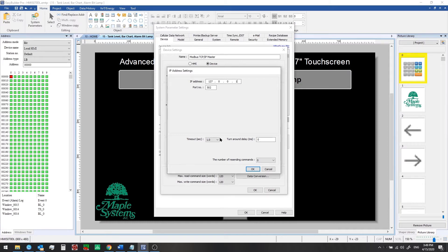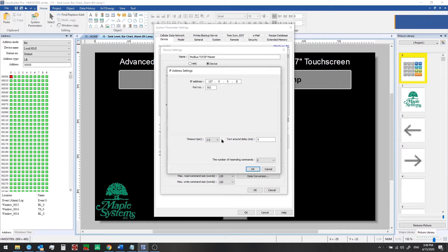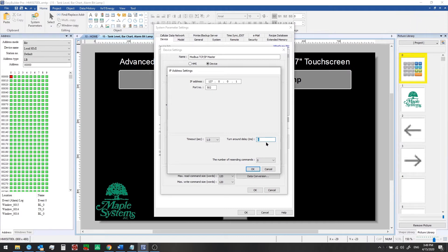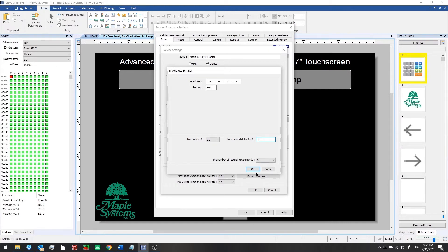There's a couple other settings here that you might want to be aware of. The timeout - timeout is how long the HMI will wait before it assumes the connection to your Modbus device has been lost. At that time it will show you a warning: device no response. Turnaround delay is an optional parameter. If you set this to some value like 5 milliseconds, then the HMI will wait an additional 5 milliseconds between each polling request to the Modbus device. Generally we can leave these as the default values.